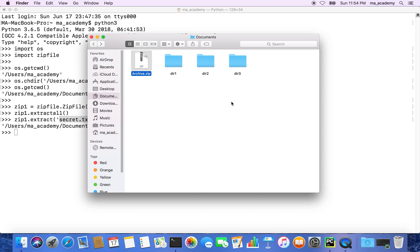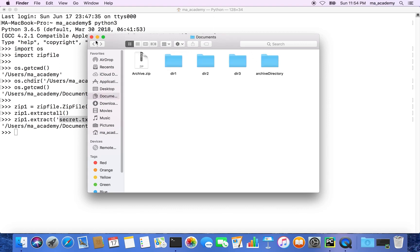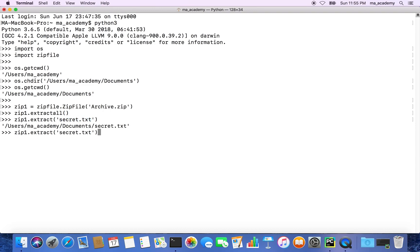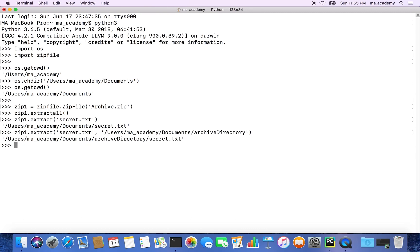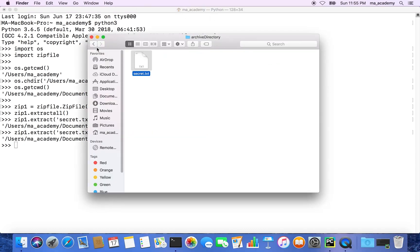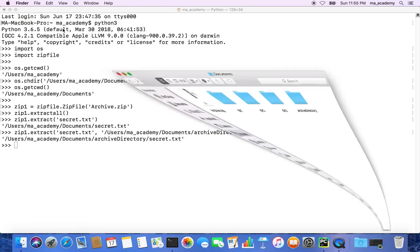Let's call it archive_directory. I want to extract only the secret.txt file into that directory. We type in the location: users/ma_academy/documents/archive_directory. Pressing enter and going inside that folder, you can see that secret.txt has been extracted there. So these are the different ways of working with the zipfile module.